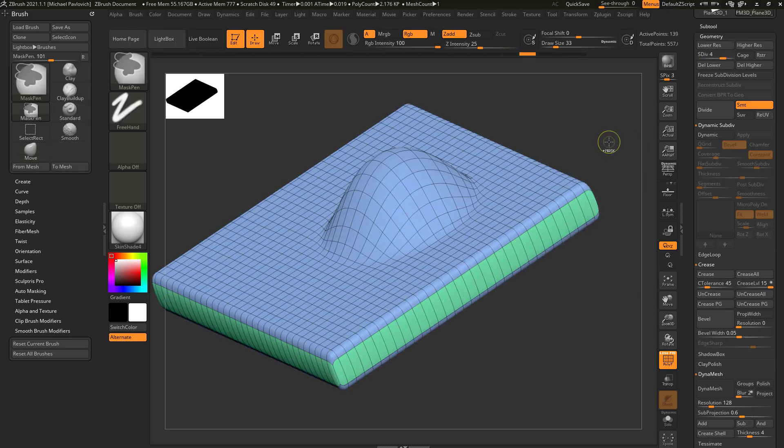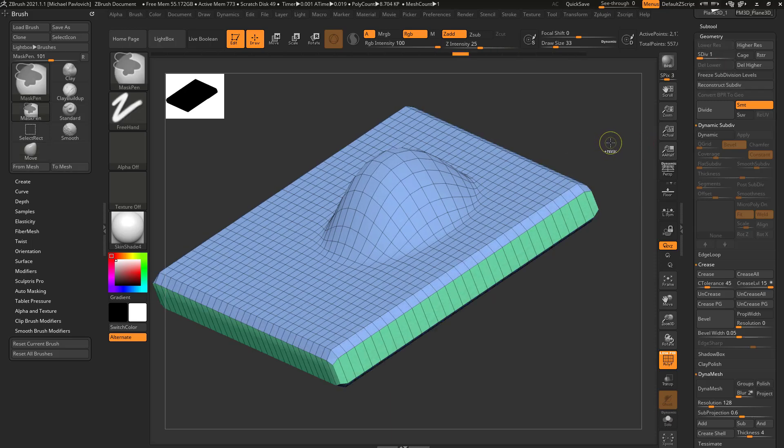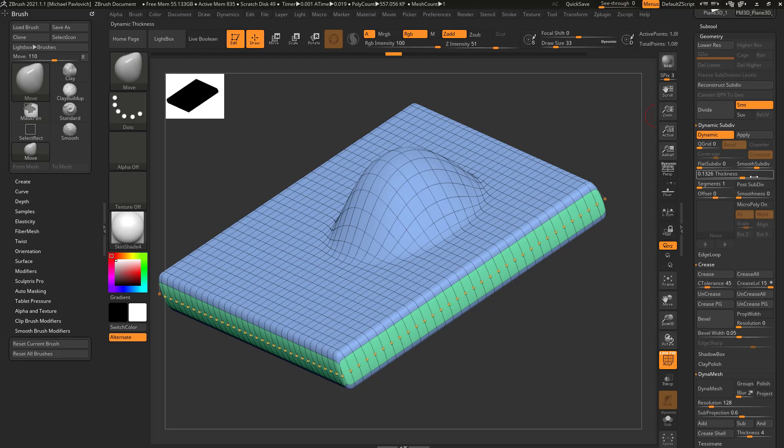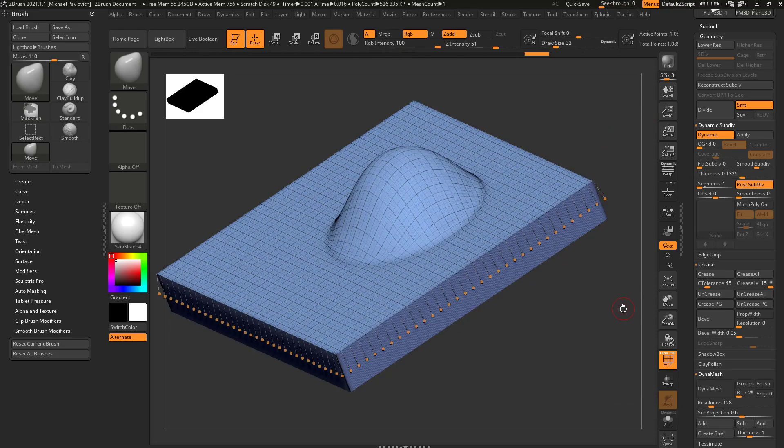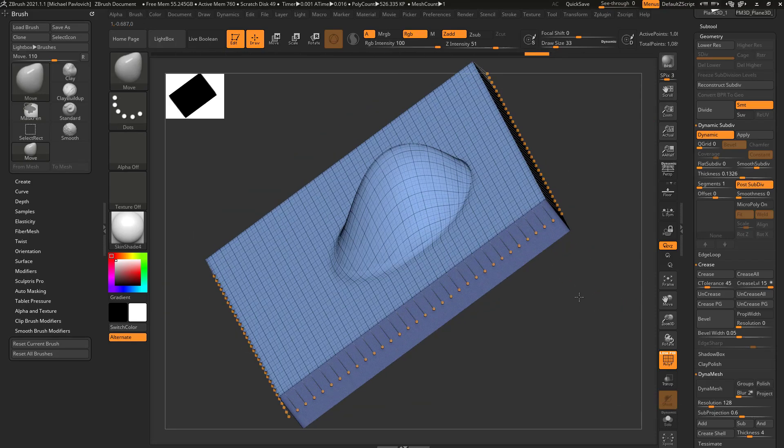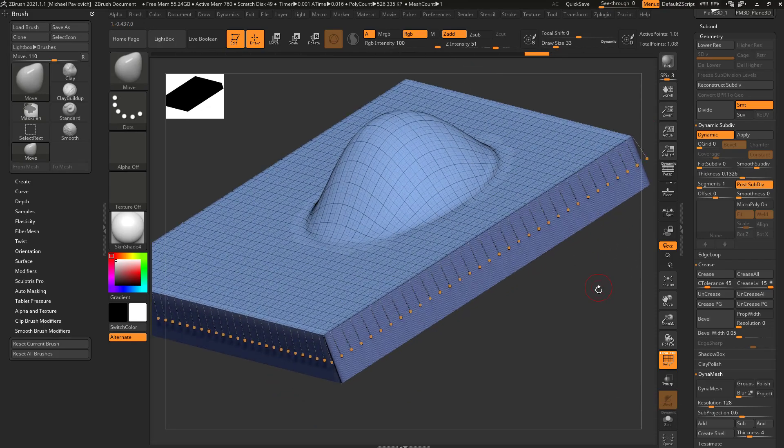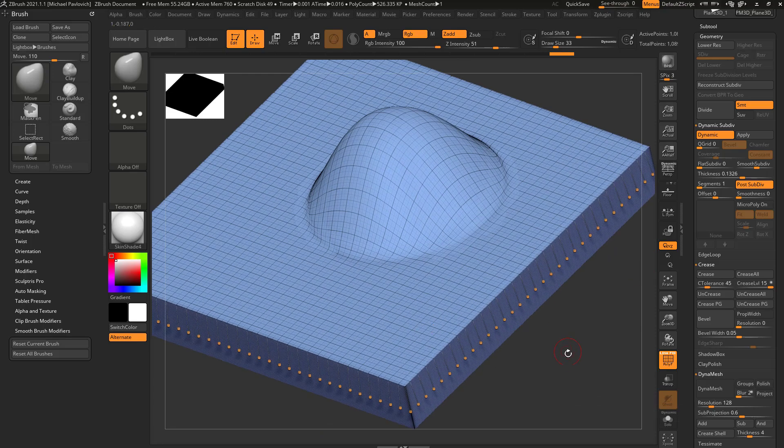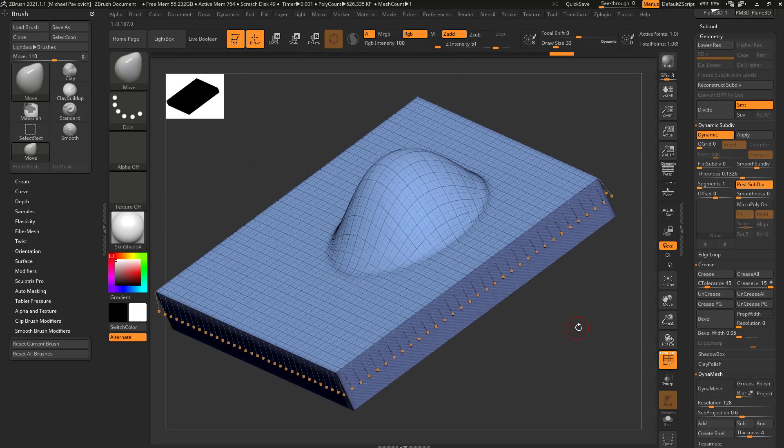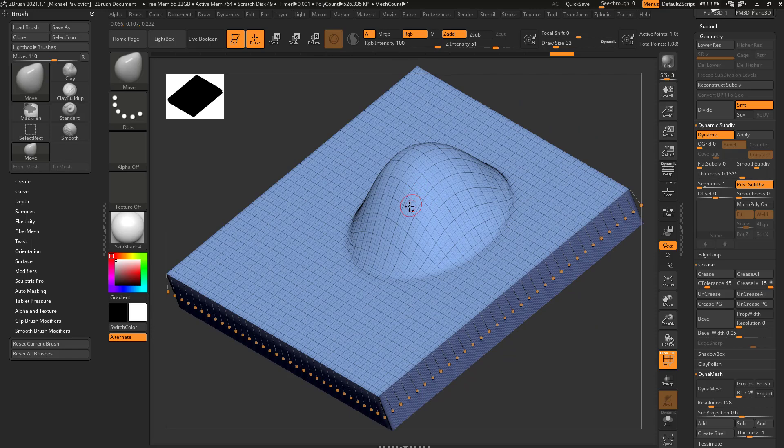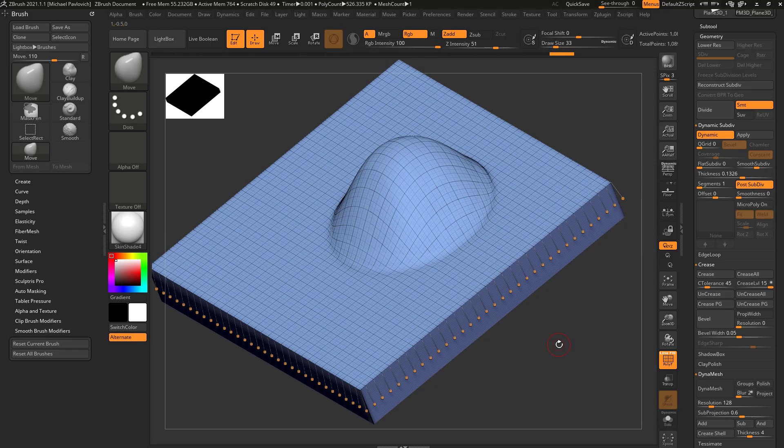Now again, if I undo back to where I just have my dynamic plane with no subdivision history and we say post subdiv, that's going to really sharpen up my edges here, even though we can go in here and hit uncrease all. We're not creased at all. But what it's telling it is go ahead and subdivide my geometry four times and then add thickness.